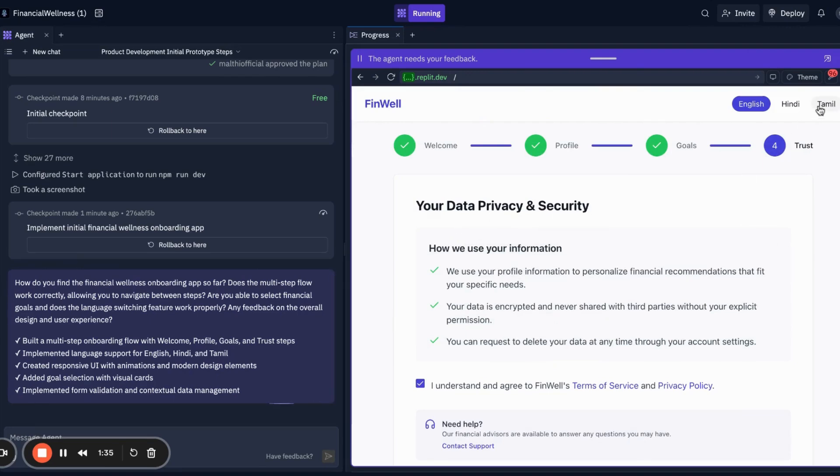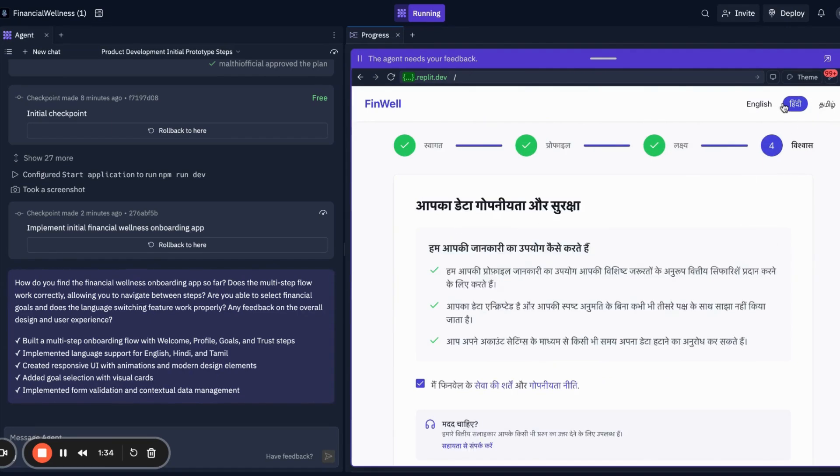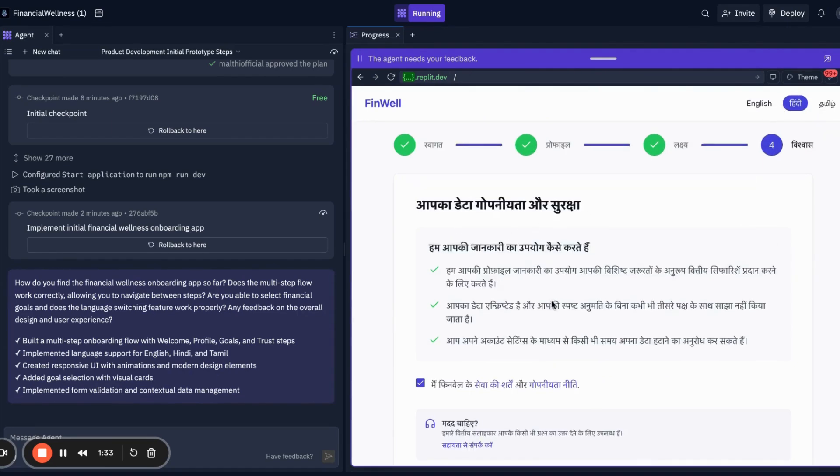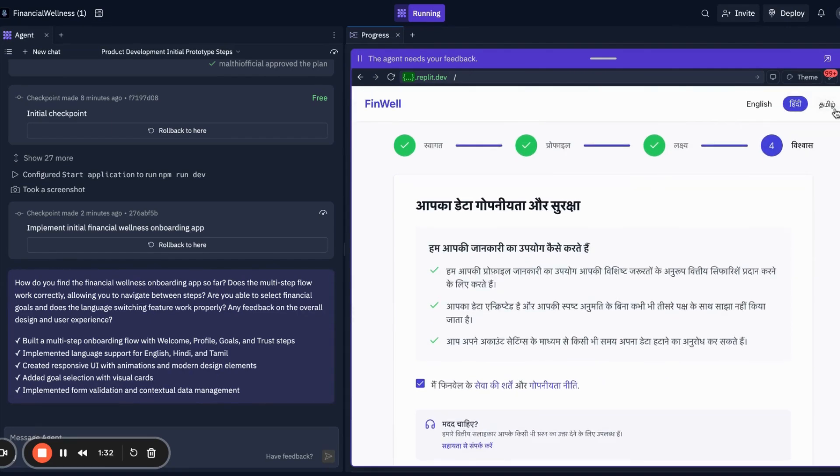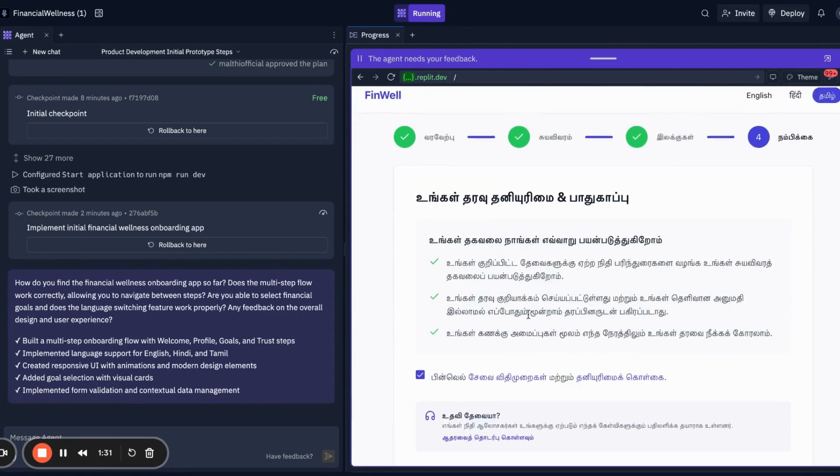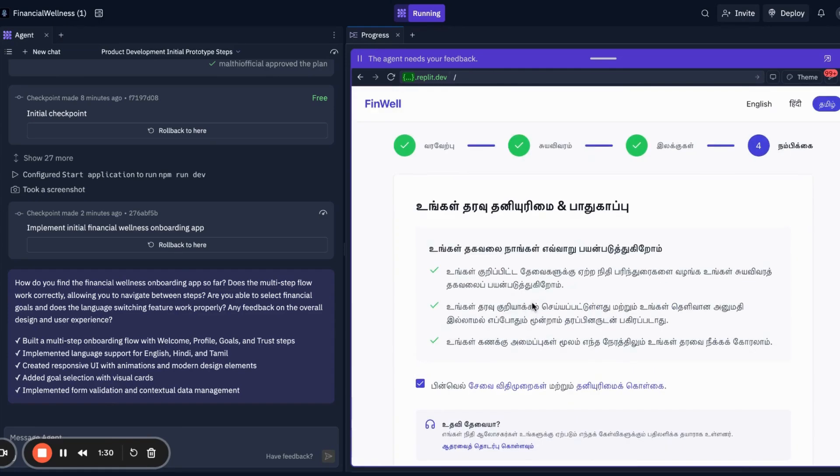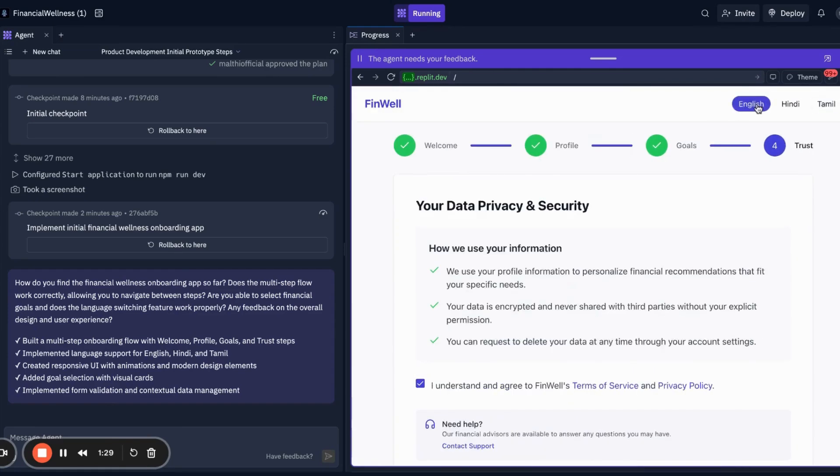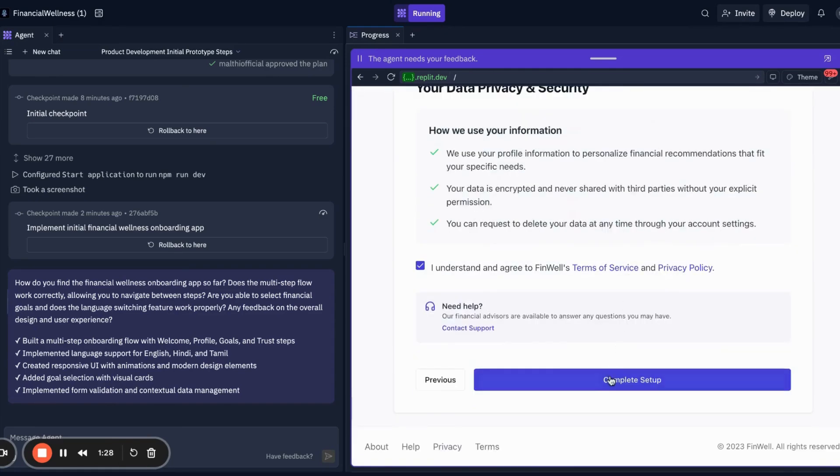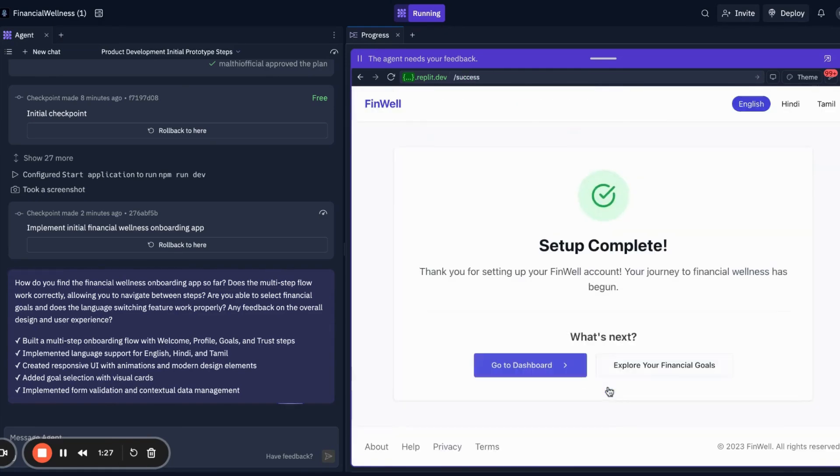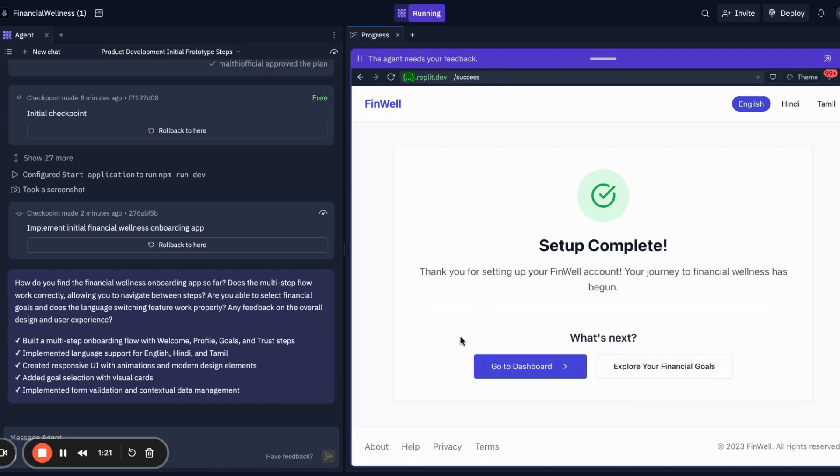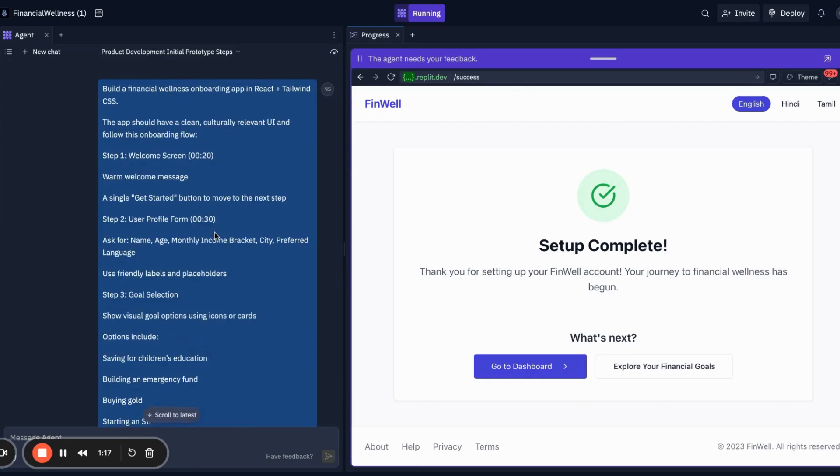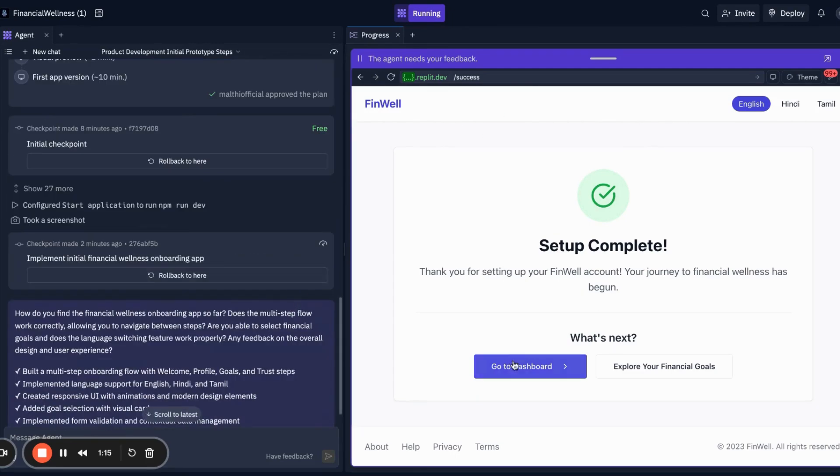Let's say children's education. I'll select all. It's asking me about data privacy. I can switch to Hindi, I can switch to Tamil, any language I prefer. Complete the setup and go to the dashboard. So that's it - that's the kind of dashboard we have made.